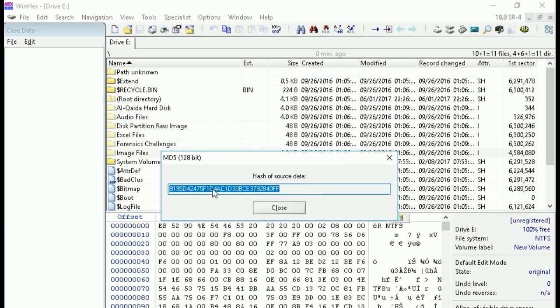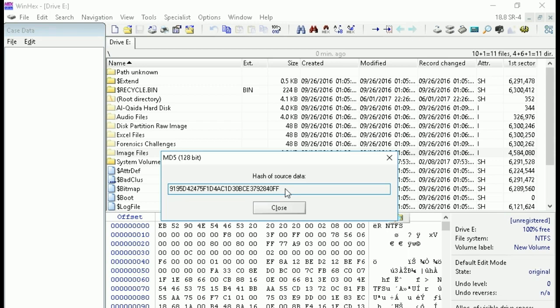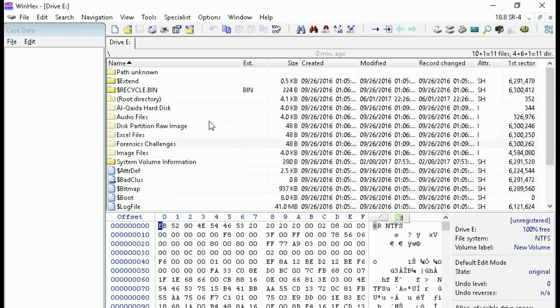This is your hash value. Whenever we are making the image of the drive, we have to find out the hash with the image also, because by using the hash value you can identify that both drive and image are the same. Just close now.